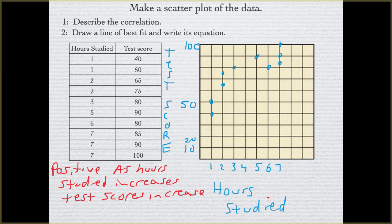Here is my line that goes through both points (1, 50) and (7, 100). When you make your lines, use a straight edge. Do not have your line curving all over the place — make sure it's straight so it goes through two very nice points and you can actually see if your line is representing the data the best.